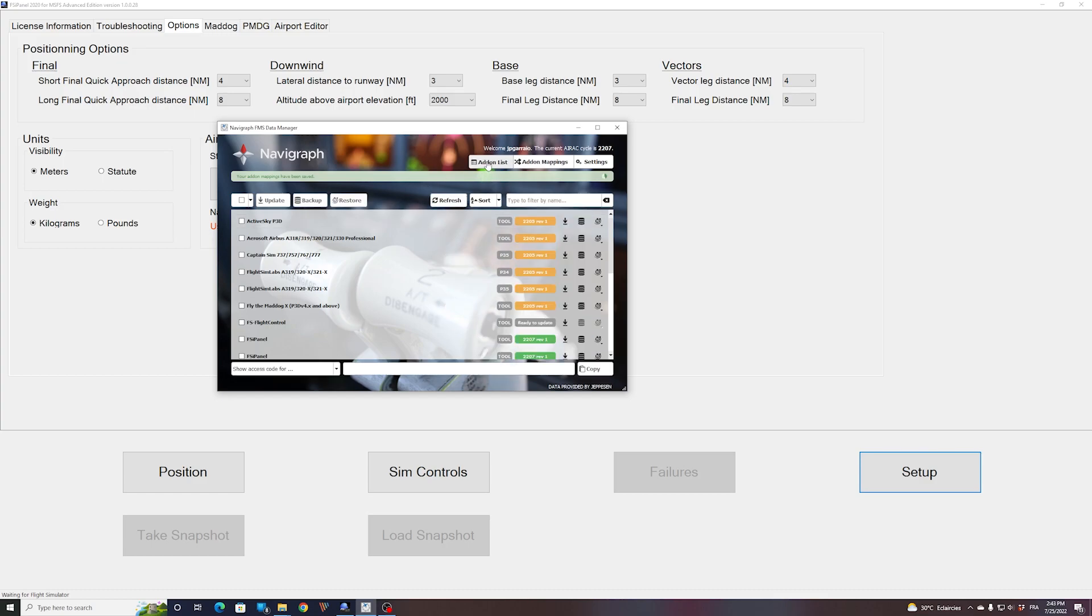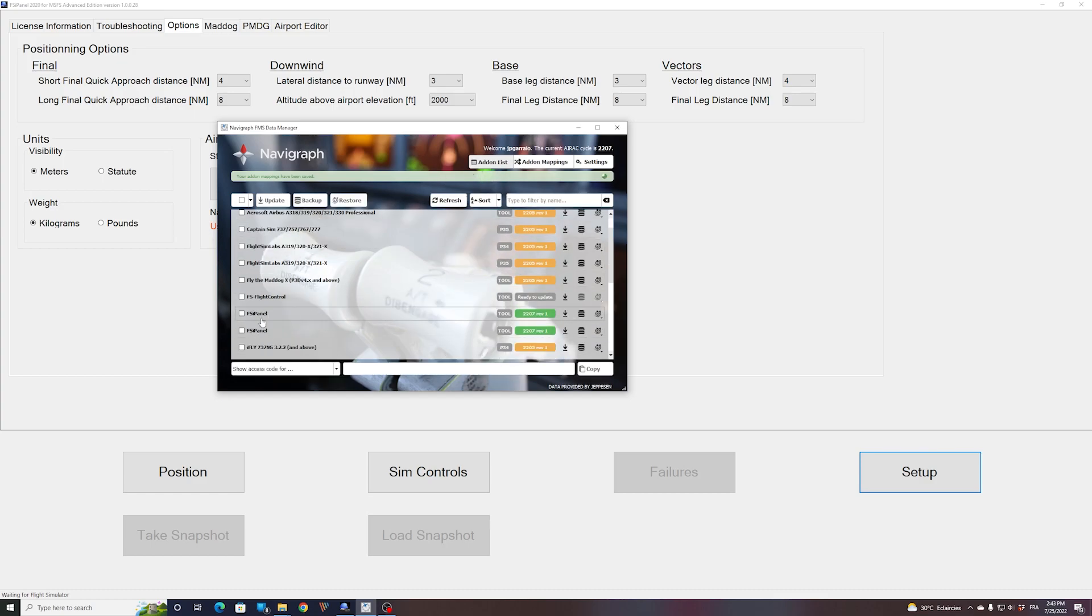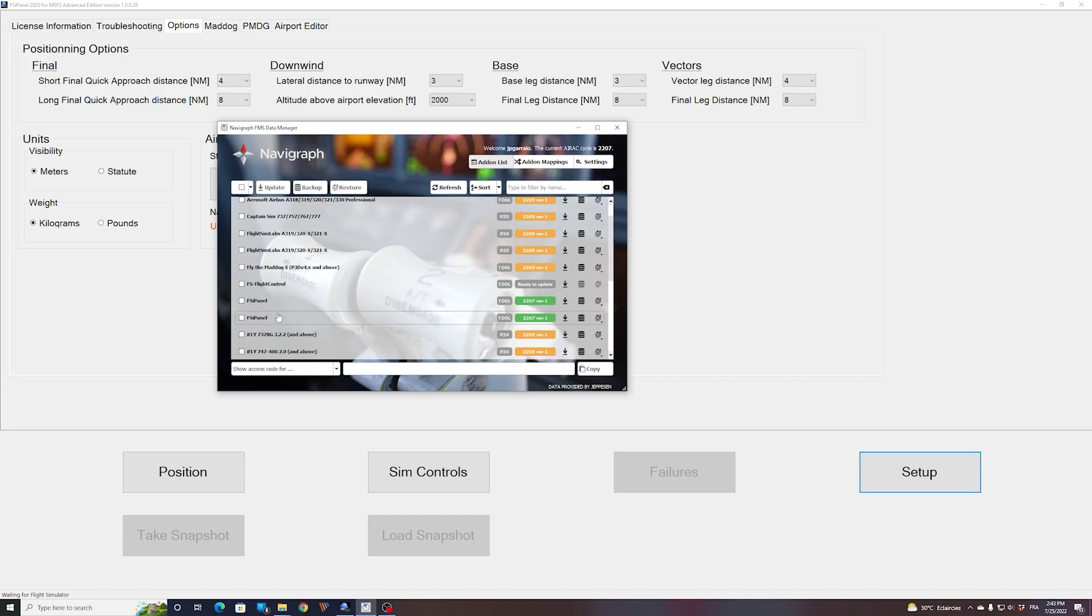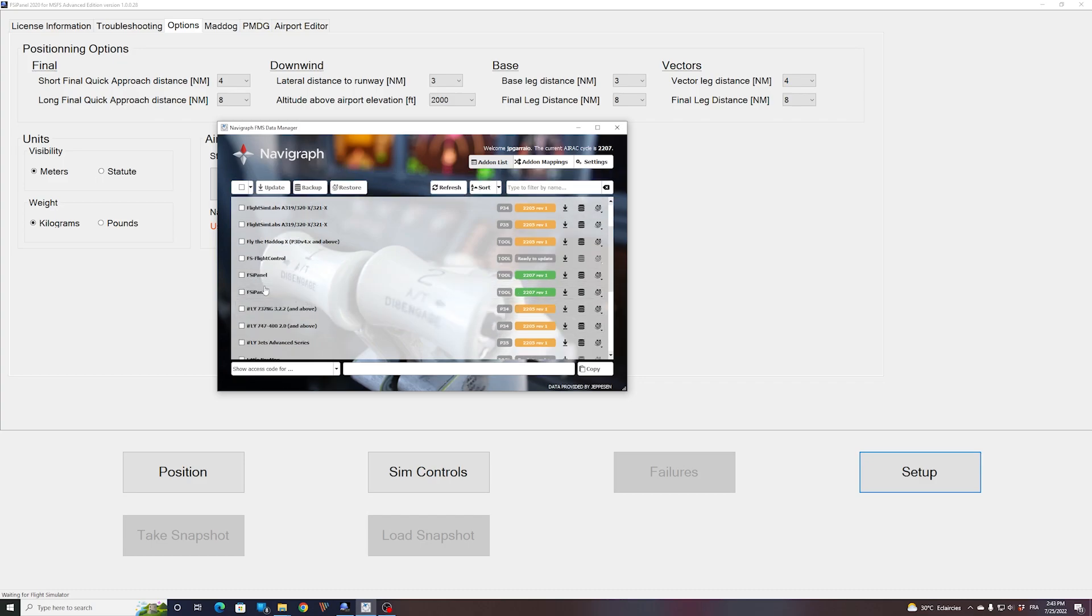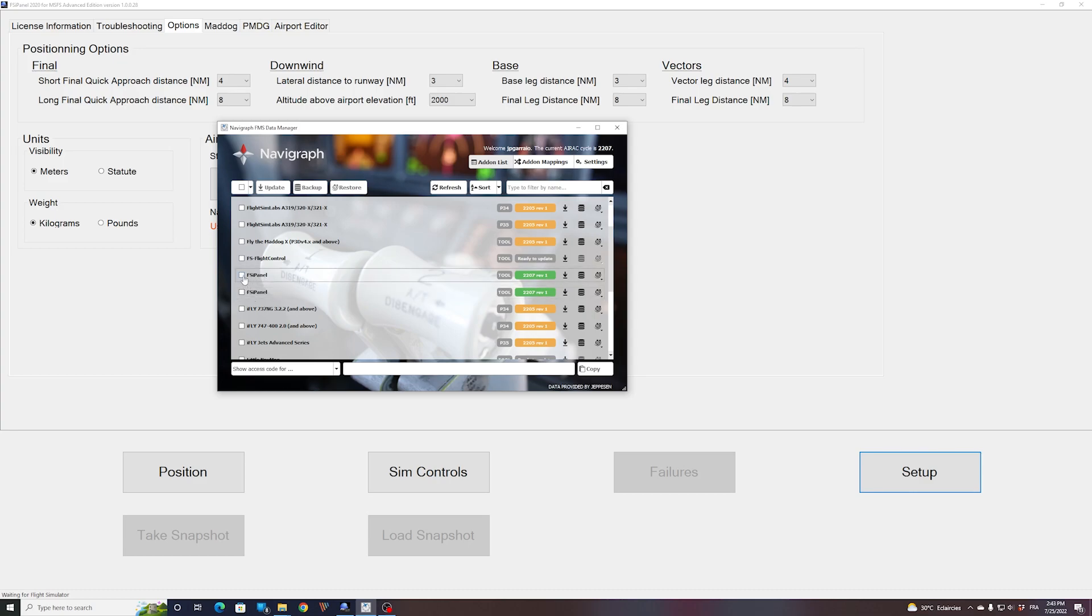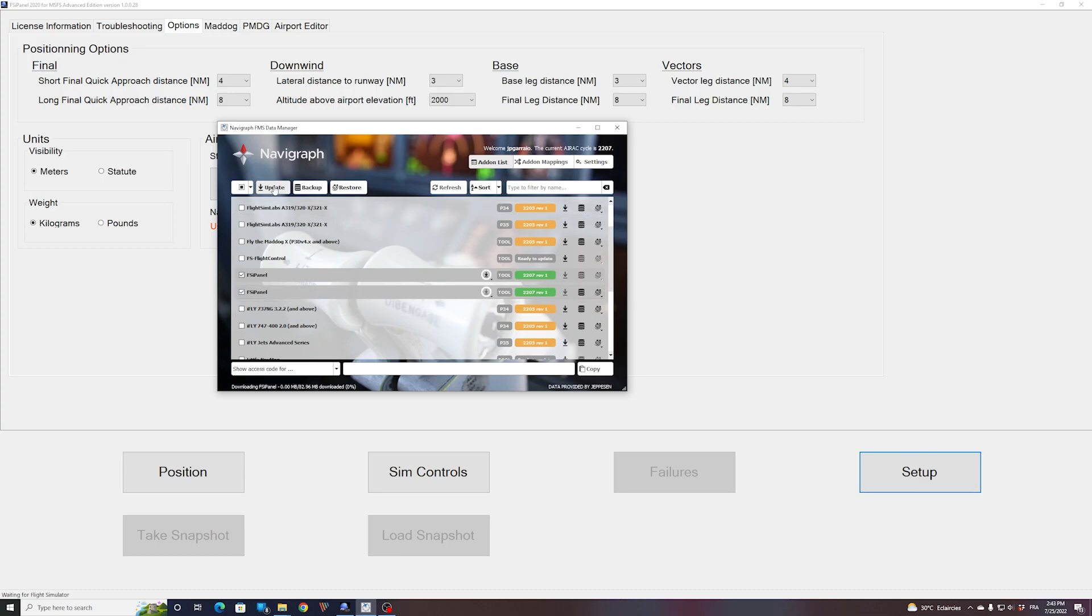All right, so now if I go to my add-on list again, I can see two entries for FSI Panel. The first one, we know, is not the correct one. That's for the old version. This one is the new one. So what I will do to make sure, I will update both of those.